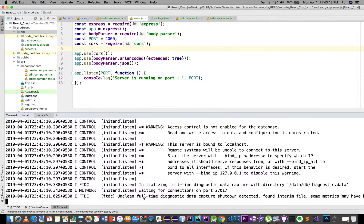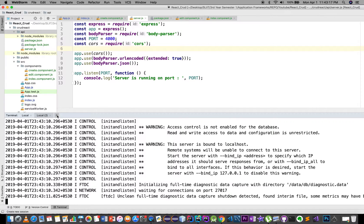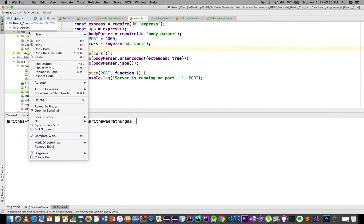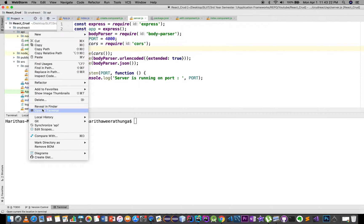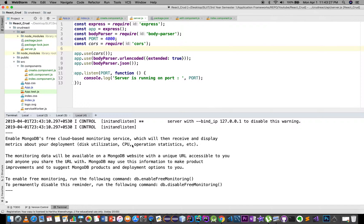We will start MongoDB. Open terminal — Mongo database. MongoDB database, the API.